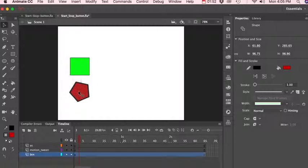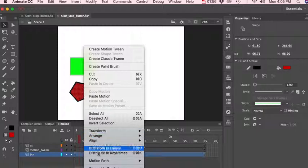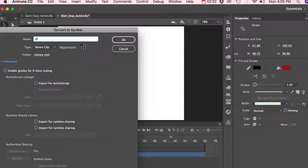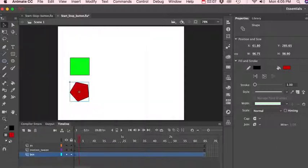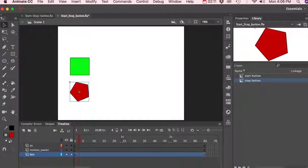All right, and we'll say this is our stop button. Let's right click, convert to symbol, movie clip, and stop button. Okay, and okay, we got our start and stop buttons here.